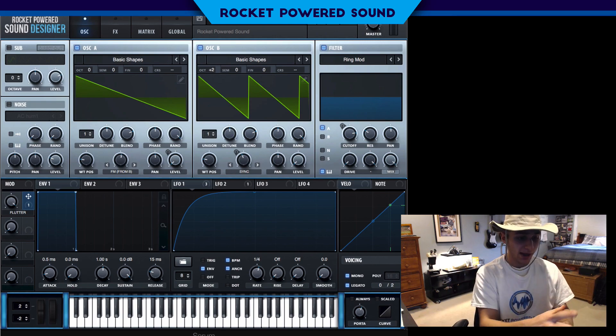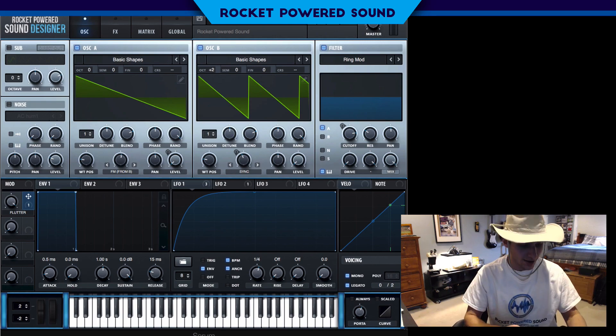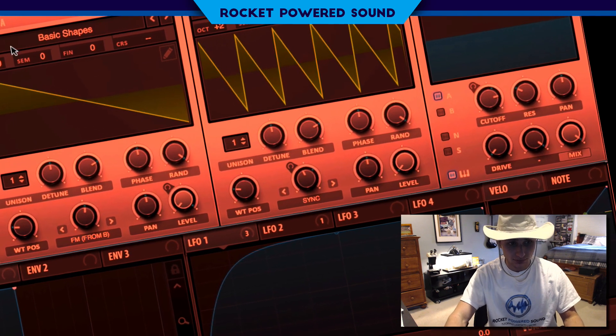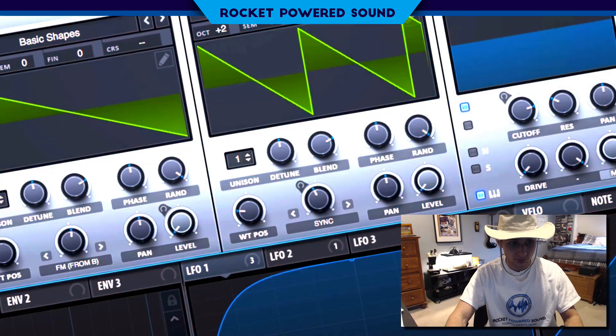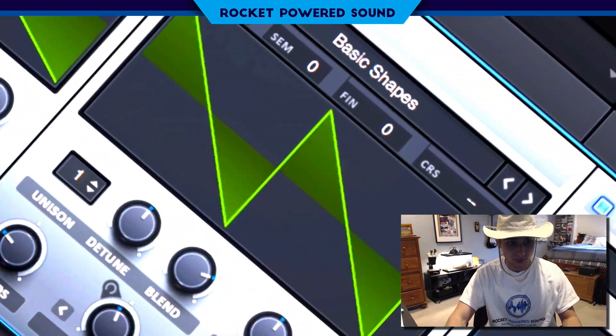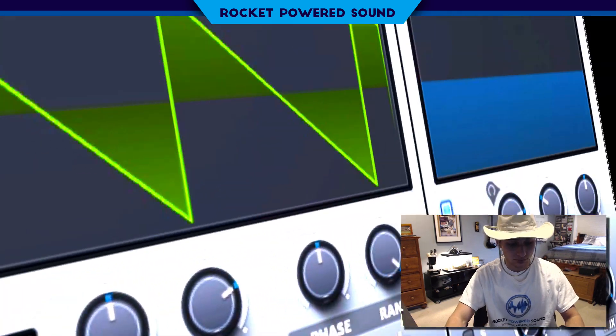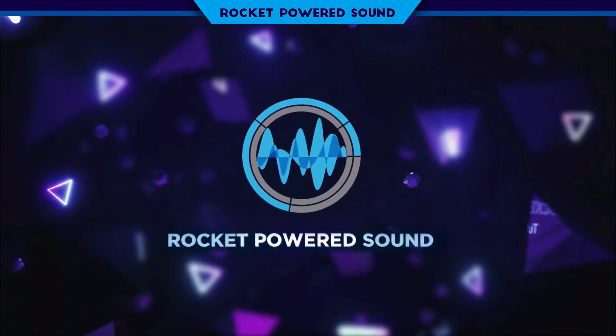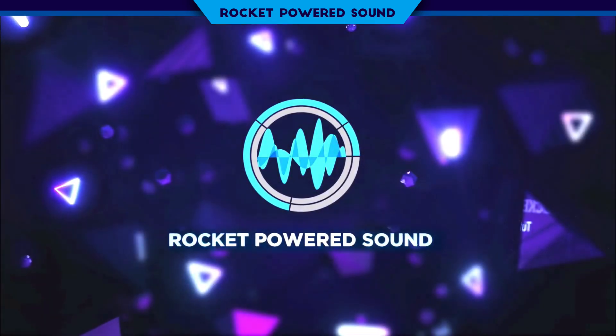In today's video, we're gonna be making this sound. What is going on, Rocket Powered Sound Designers? I hope that you're all having a fantastic day.